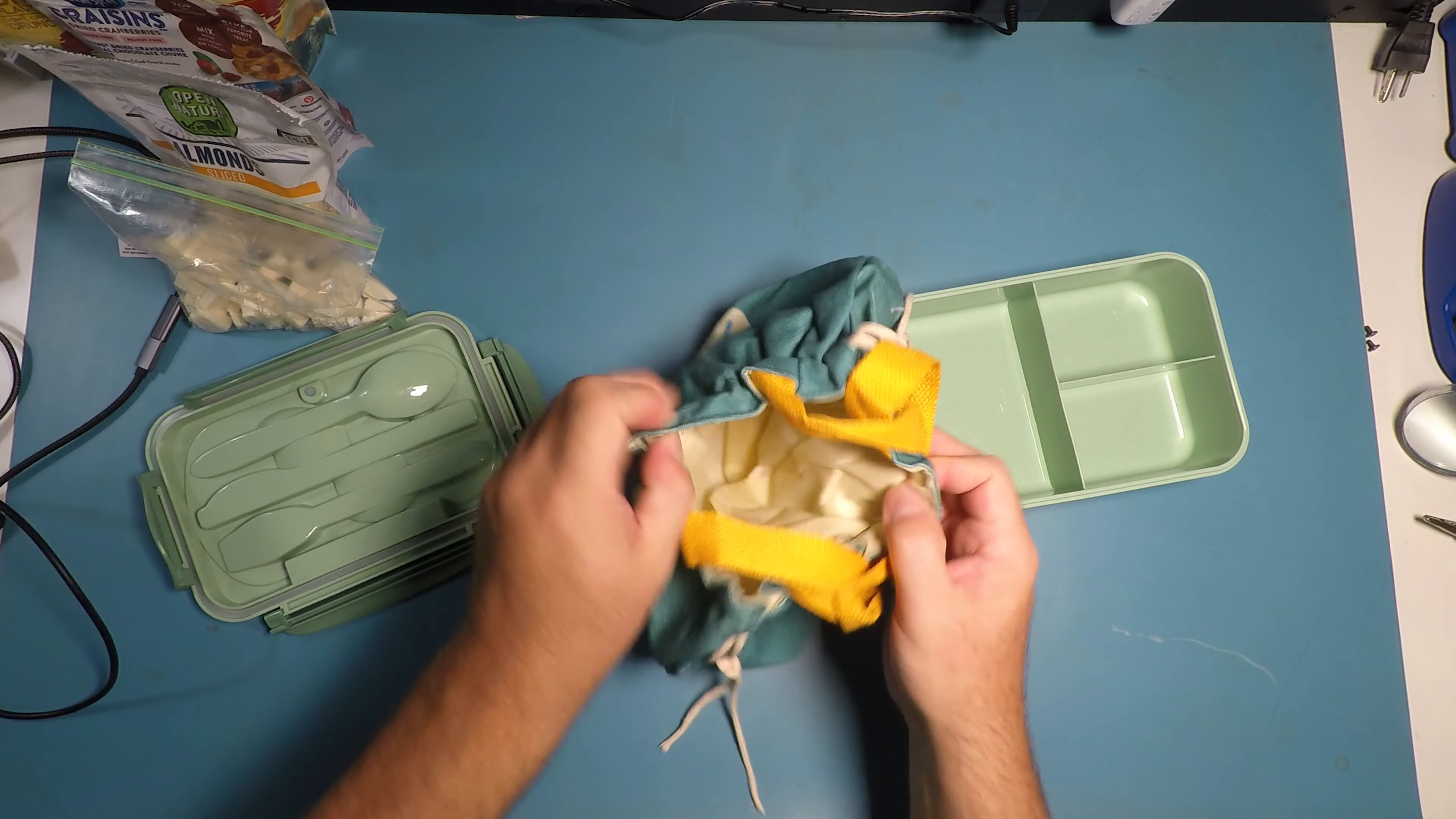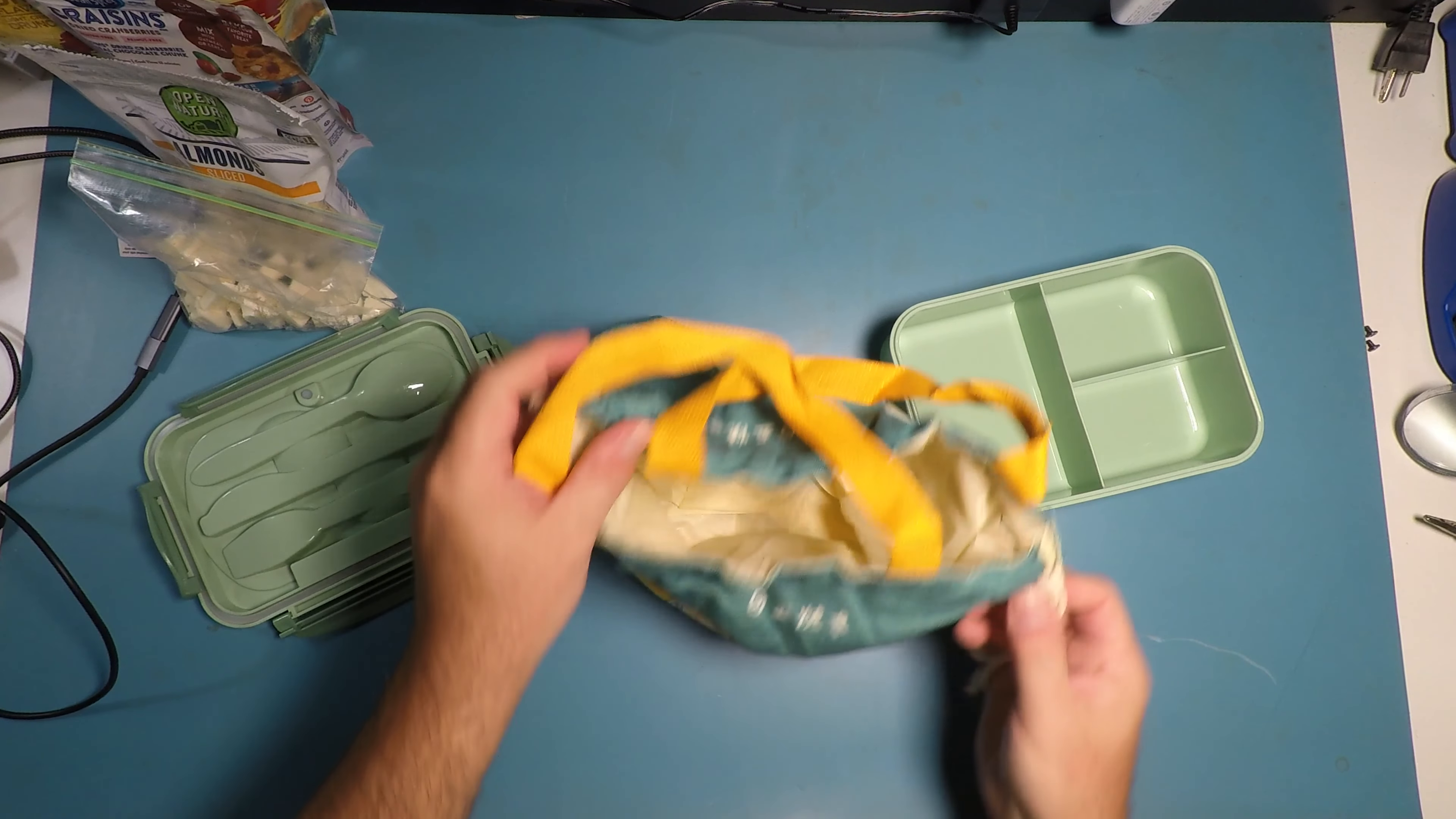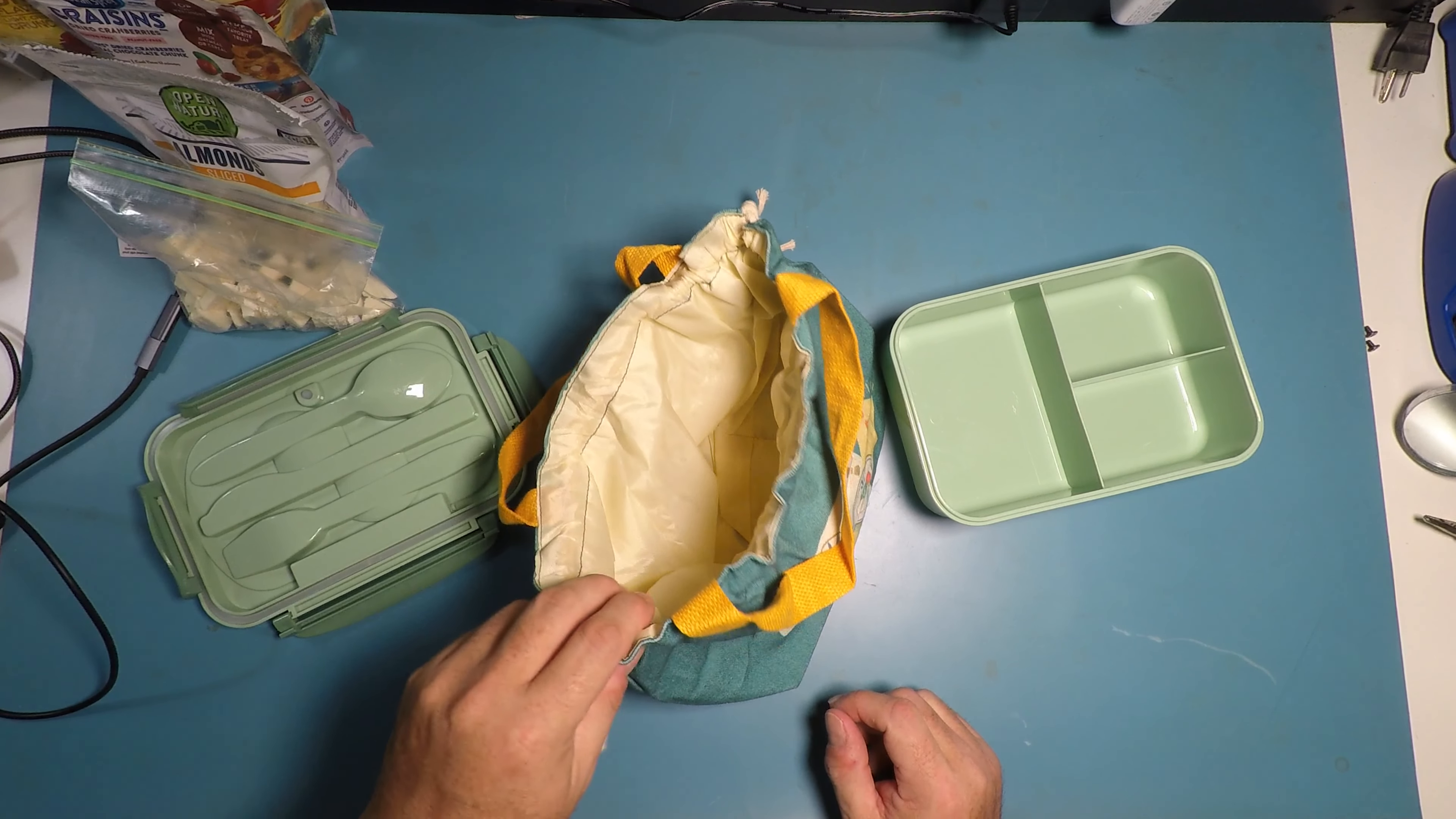And it comes with its own lunch bag. Okay, so it has drawstrings on the side of the lunch bag. And that'll let you put the bento box in and whatever else you're bringing along with your lunch.